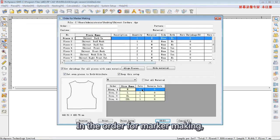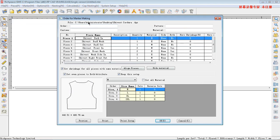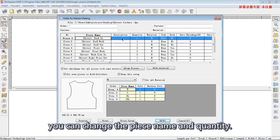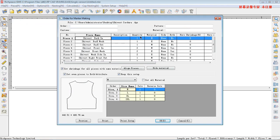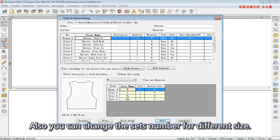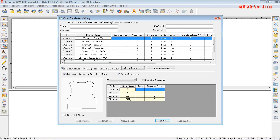In order for mark making, you can change the piece name and quantity. Also, you can change the size number for different size. Just click OK.